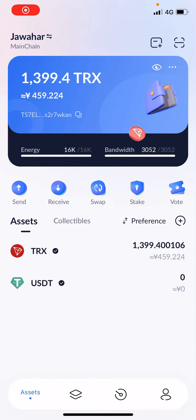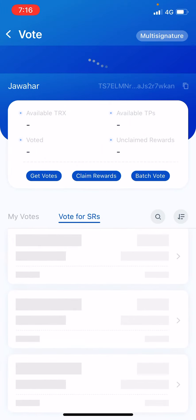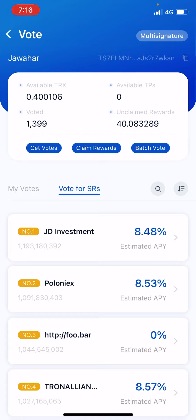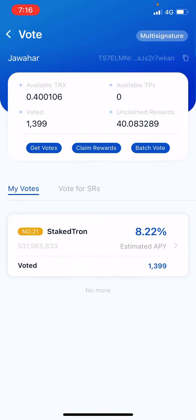In this video I'm going to show how to unstake your Tron in TronLink wallet. The first thing you need to do is claim all your rewards. I am not actually unstaking but I am just explaining the steps, so claim your rewards is the first step.